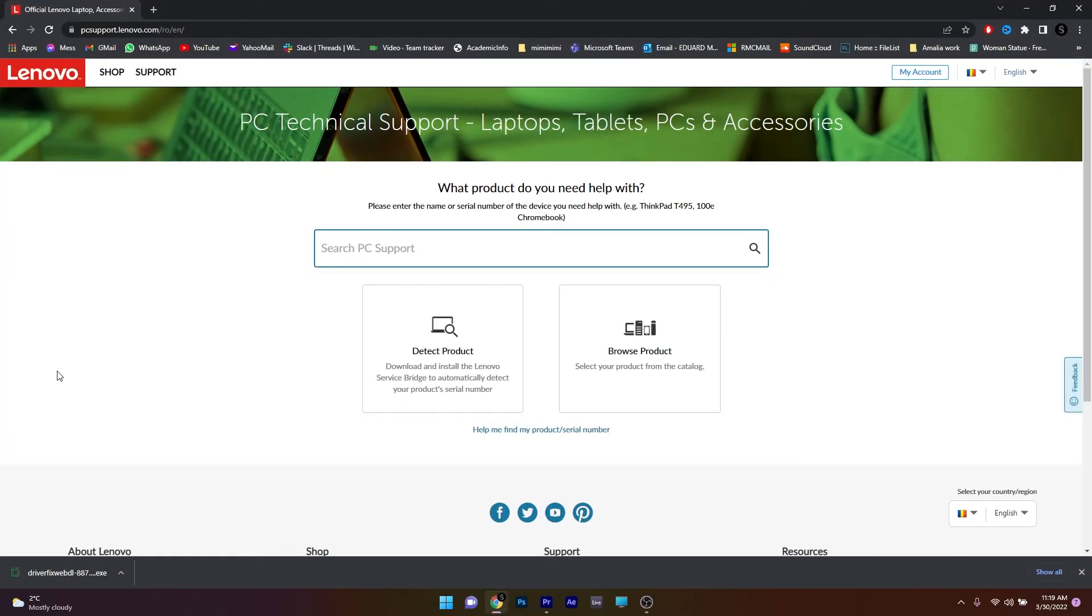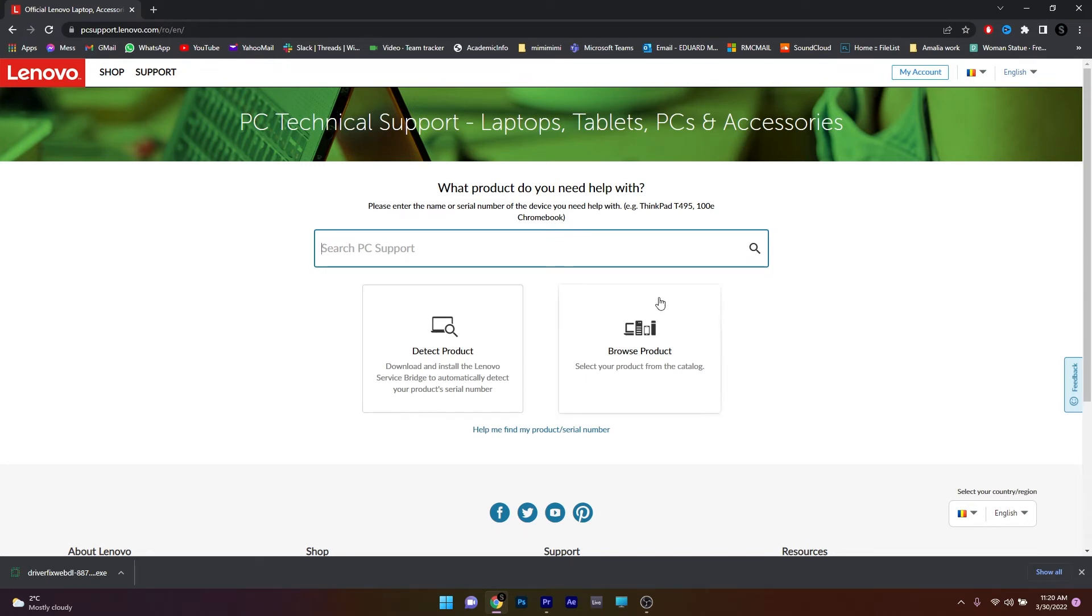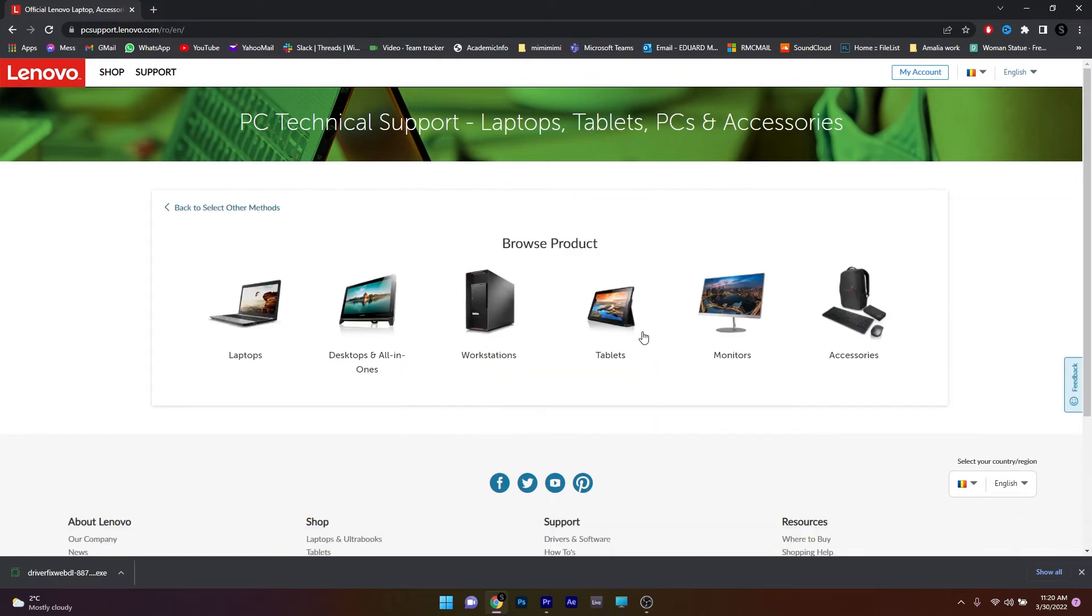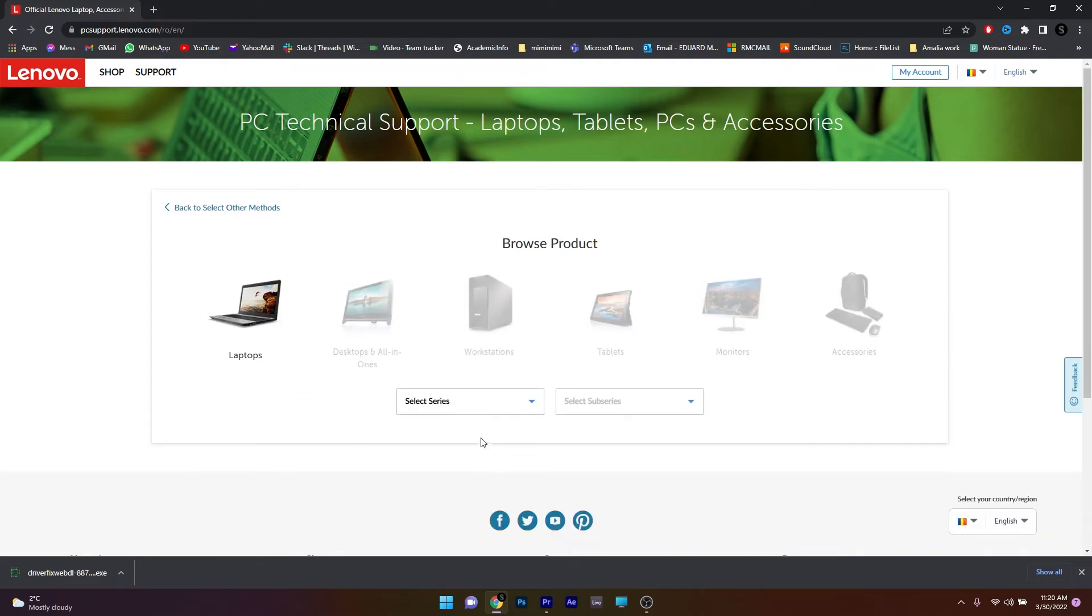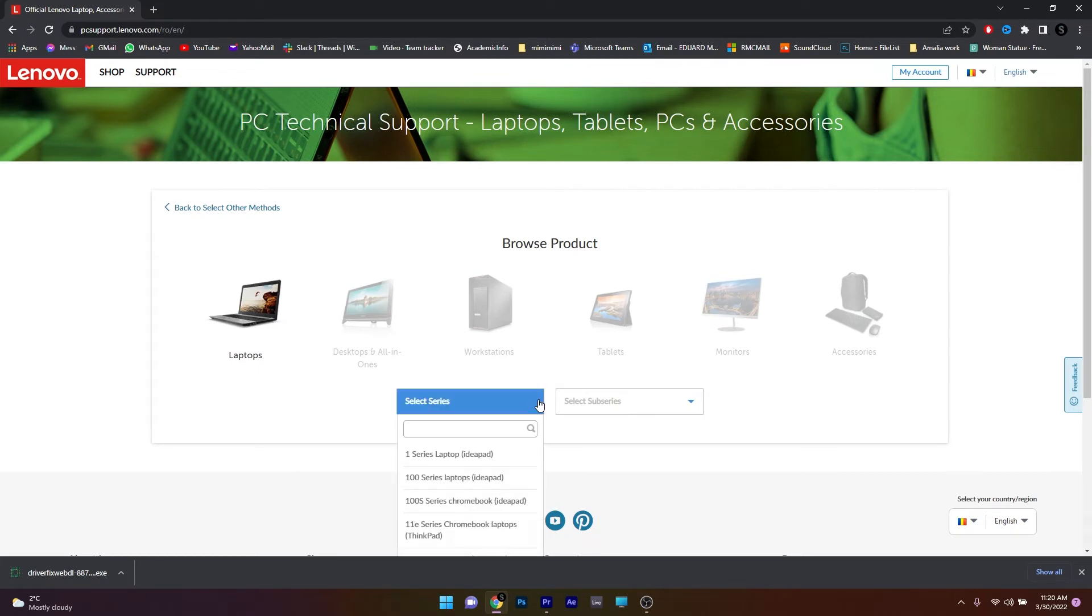For example, if you have a Lenovo PC, just go to the PC Support Lenovo website. In here, you have two options to detect the product or to browse the product. Maybe click on the Browse Product for better search. Now click on Laptops or Desktops or whatever suits your PC and then select the series and sub-series that correspond to your device.